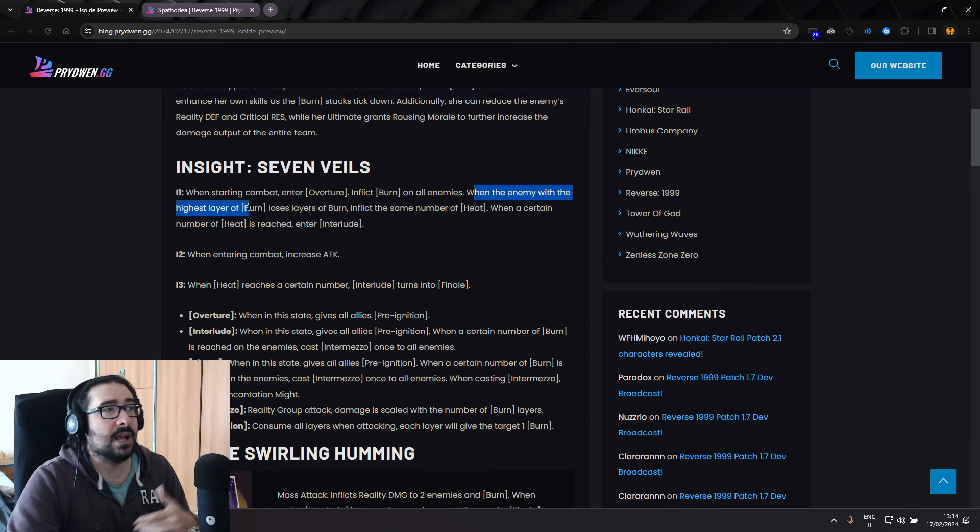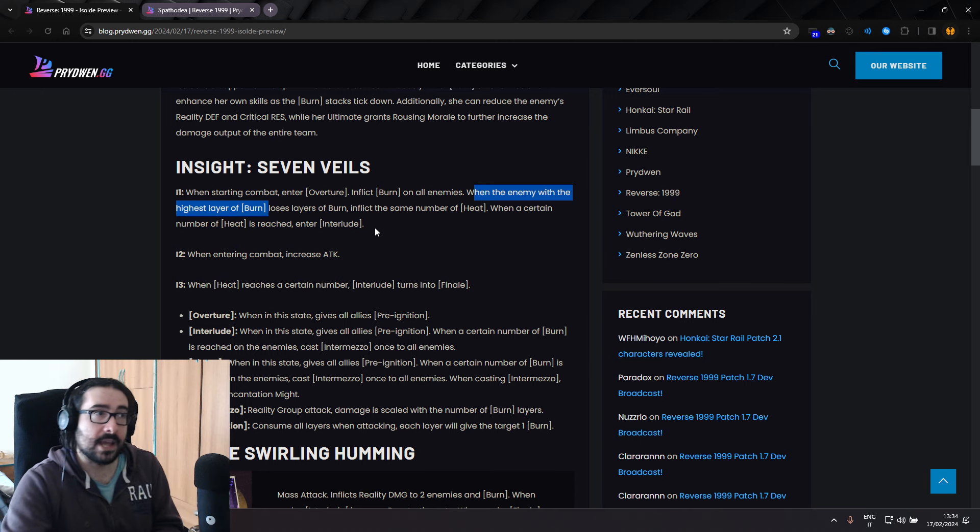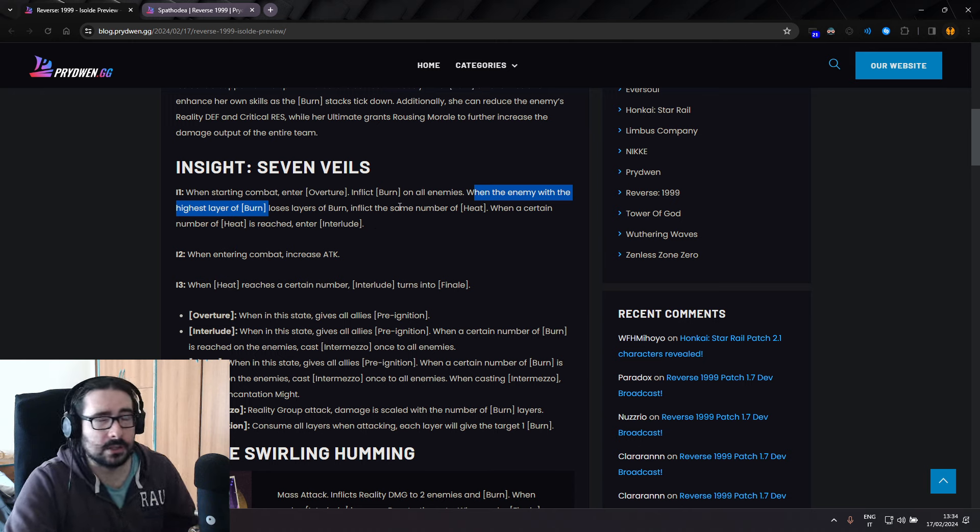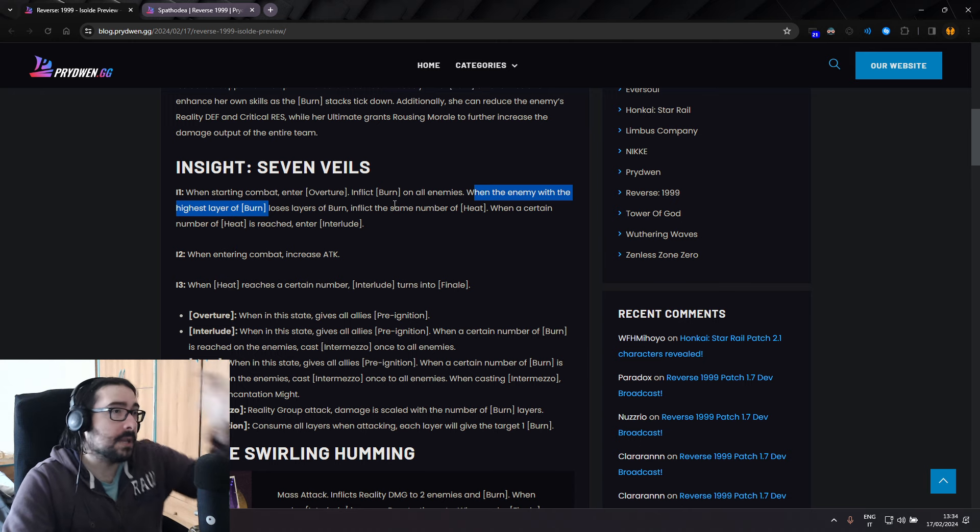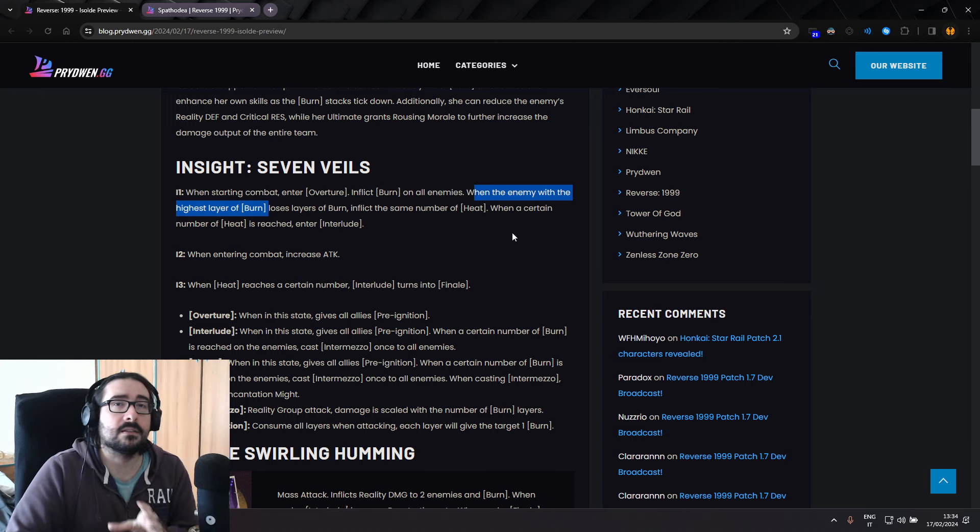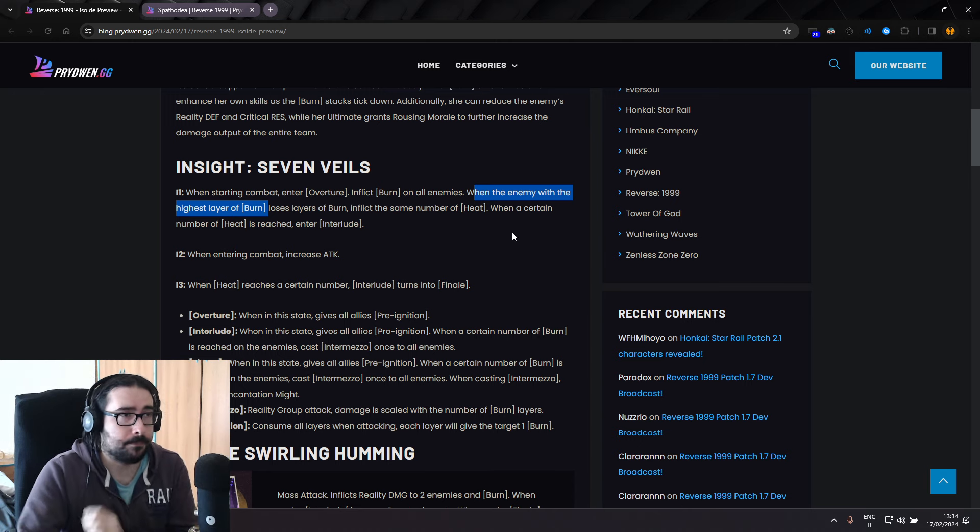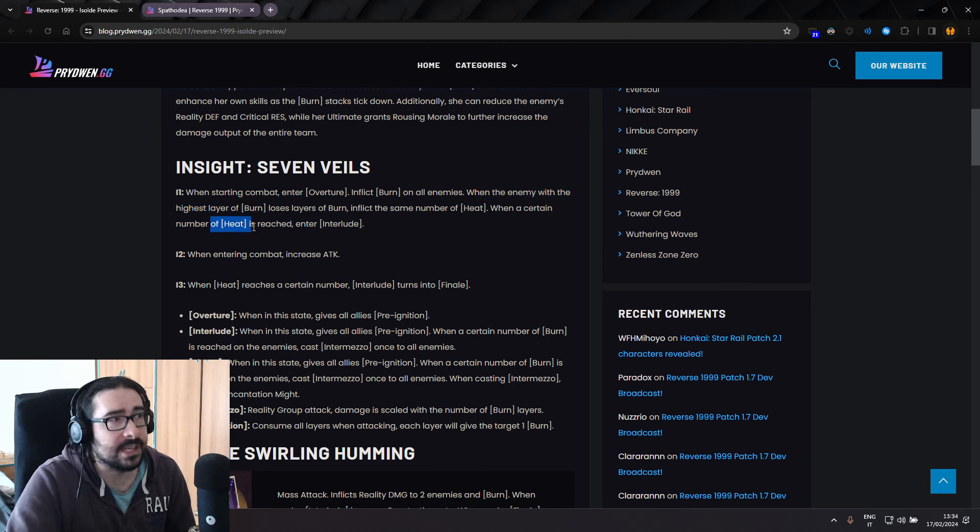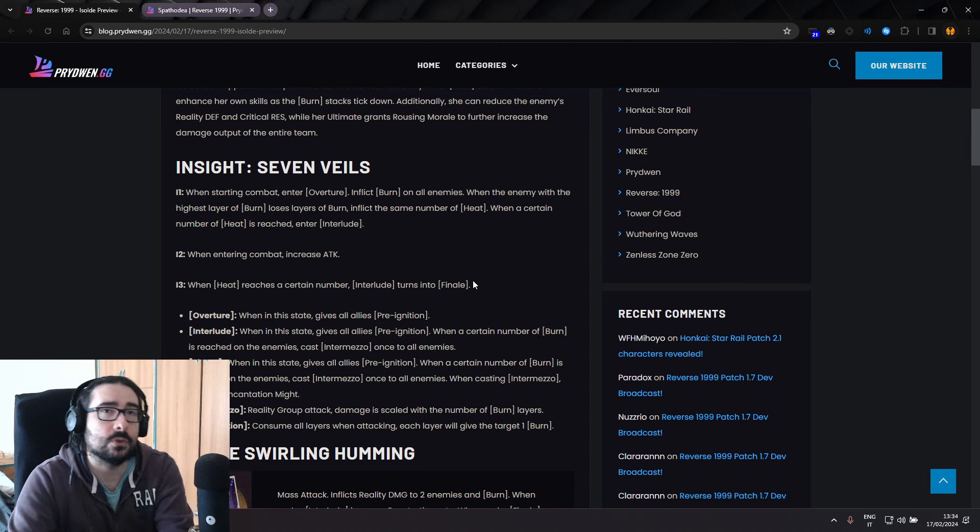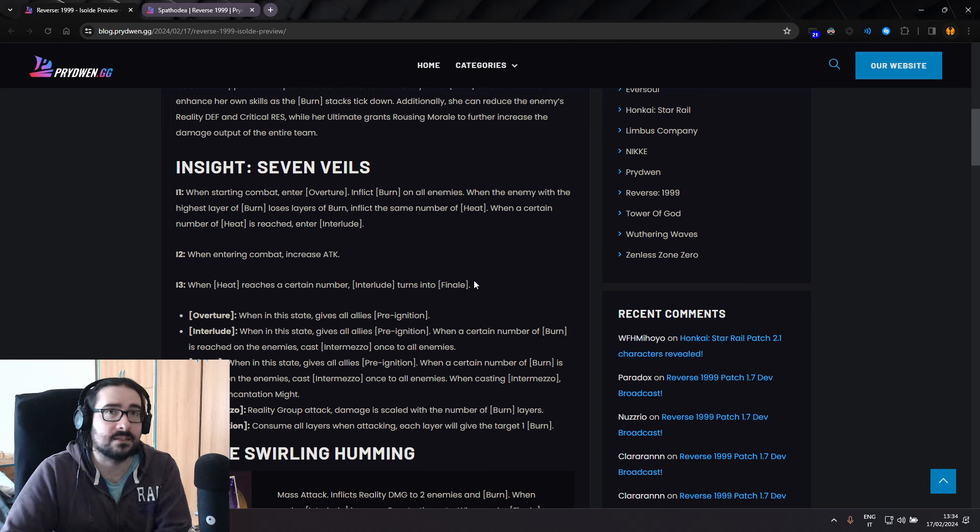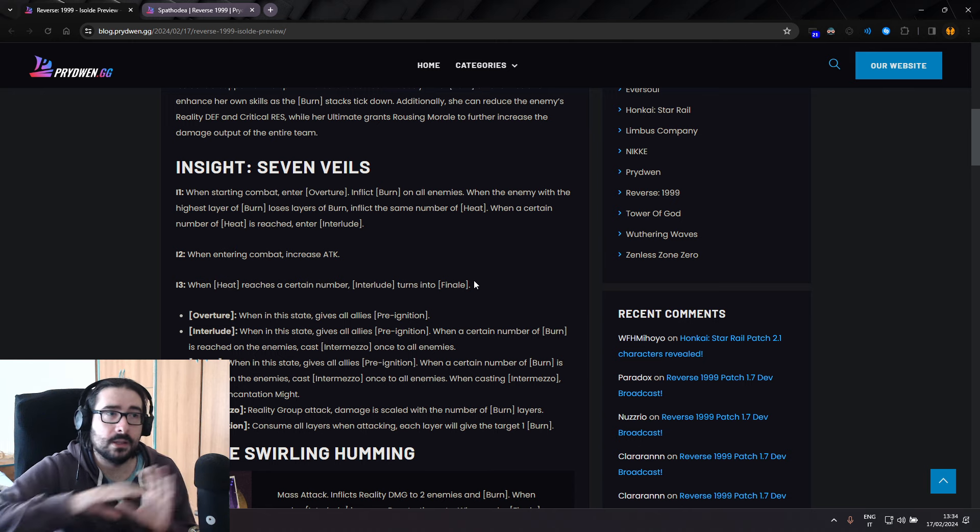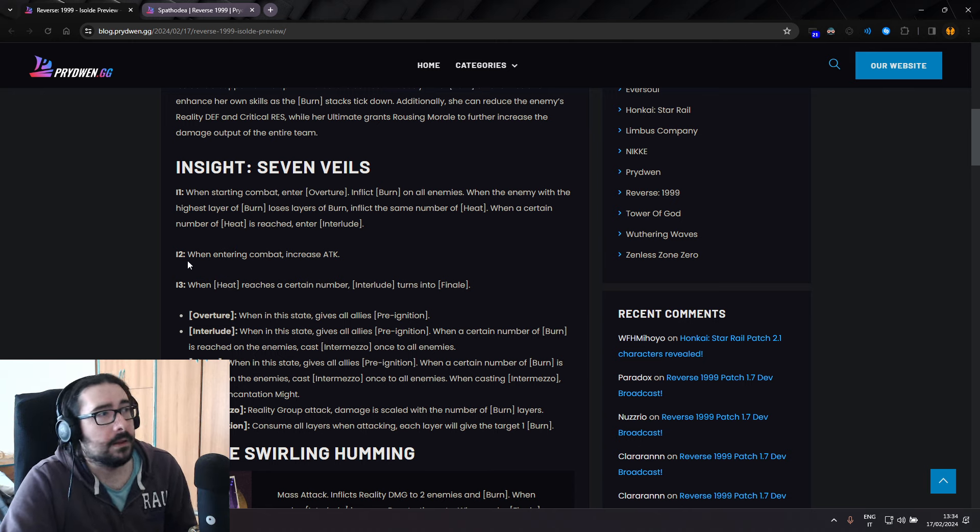When the enemy with the highest layer of burn loses layer, so like the next turn, or you trigger it somehow, inflict the same number of heat. Heat is a buff on Isolde. When a certain number of heat is reached, enter Interlude. Interlude is the second stage hover, whole act, right?